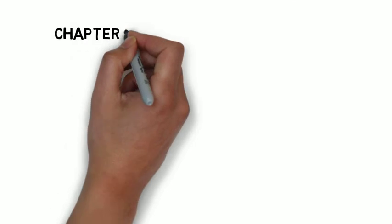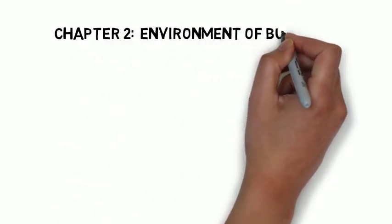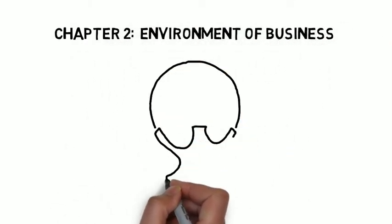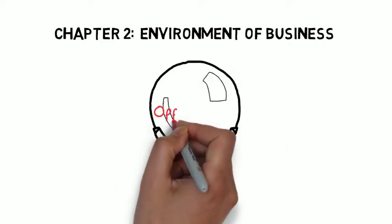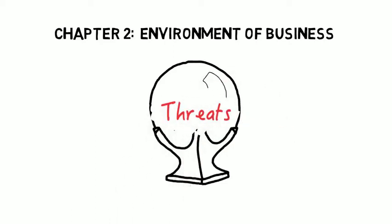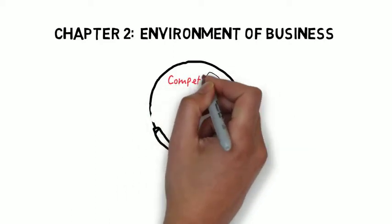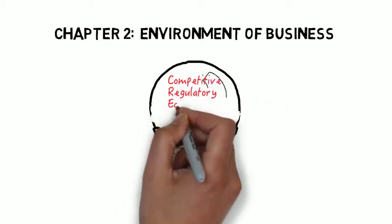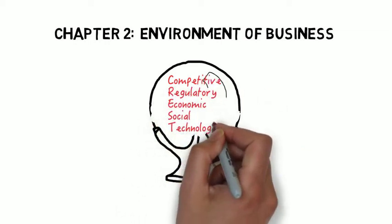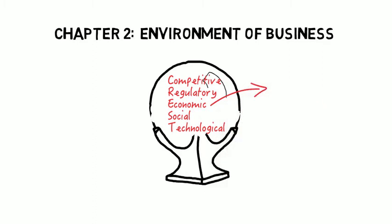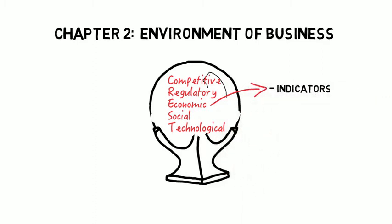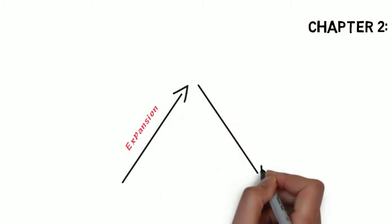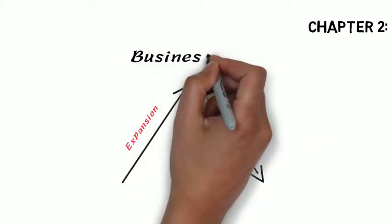Chapter two was the environment of business, and here we looked at the nature of the business environment and specifically the forces of the external environment: economic, regulations, technological, and so on. And within those economic discussions, we looked at various economic indicators such as GDP and so on. The business cycle was also covered here.